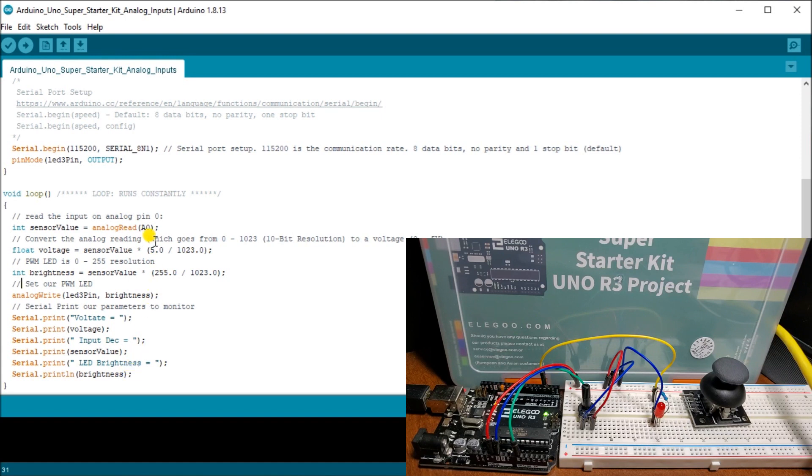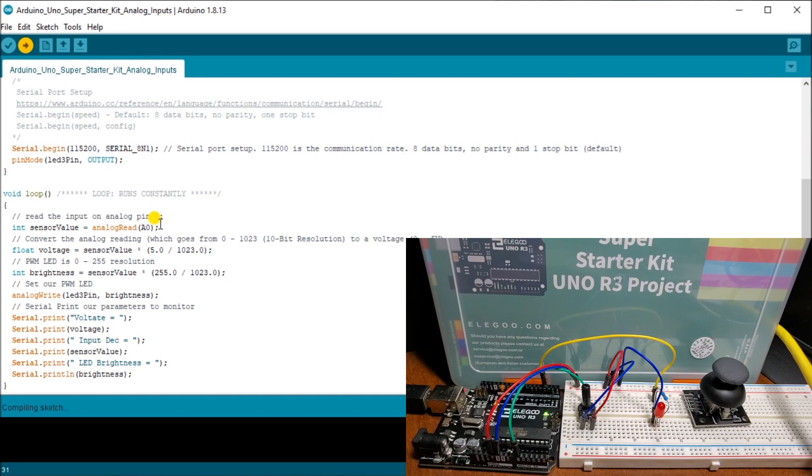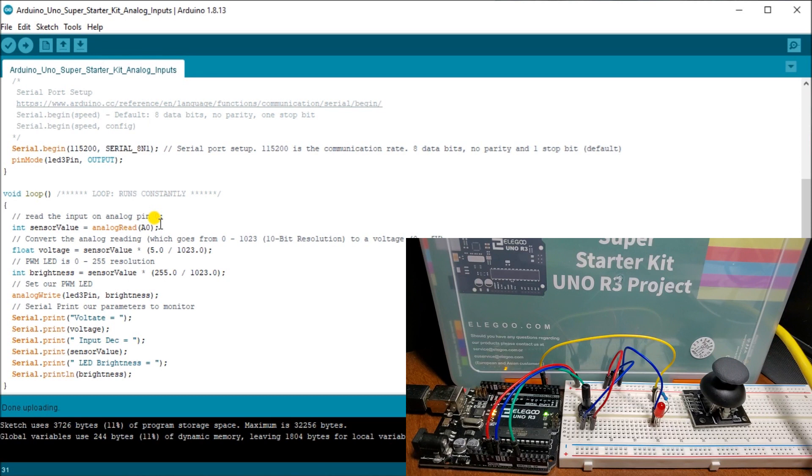Well, let's upload this now to our Arduino Uno controller. And once we finish uploading that, what we will do, which is done now, we will now take a look.